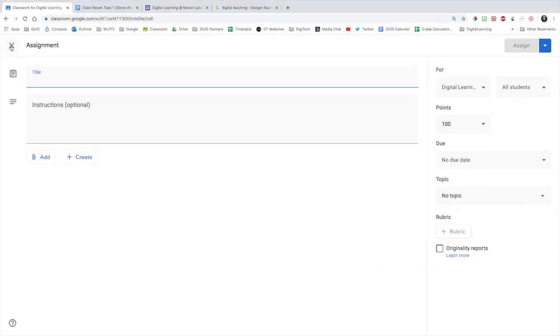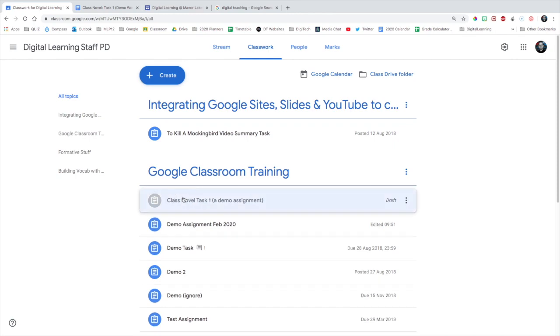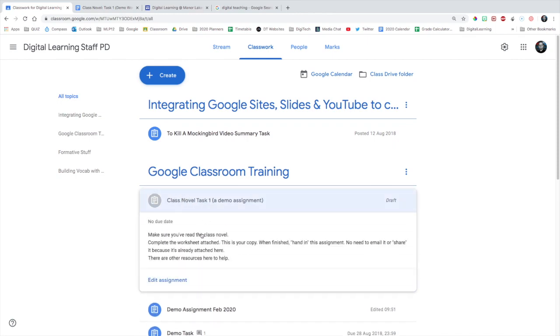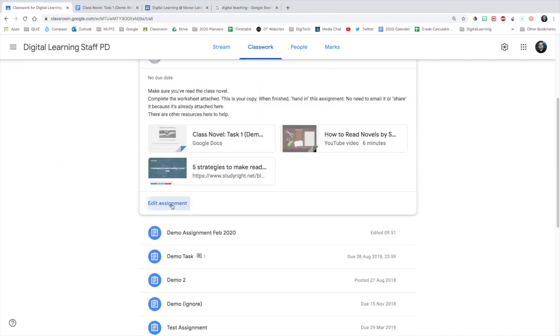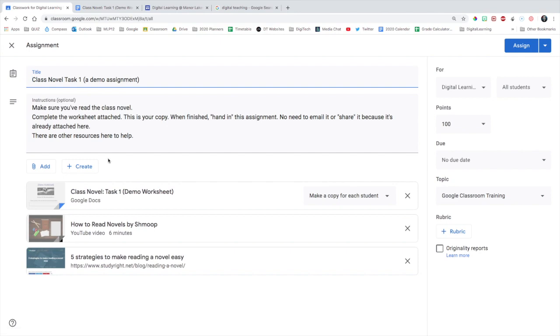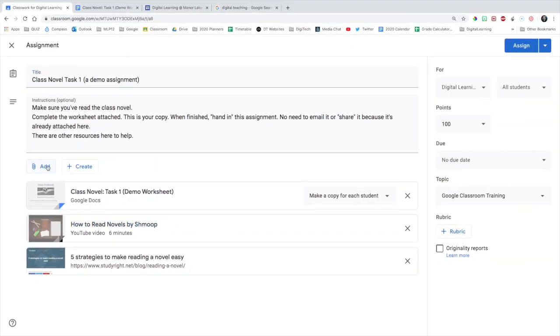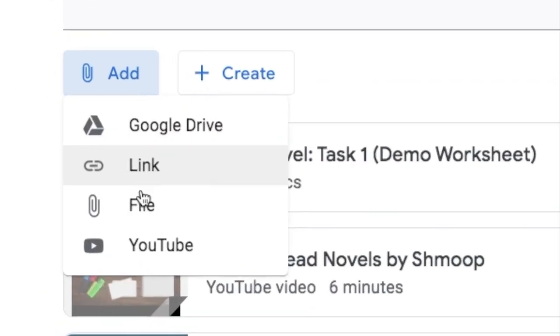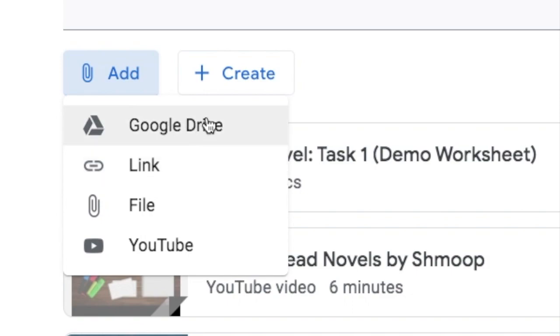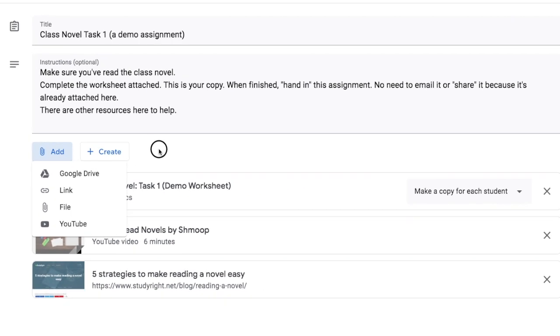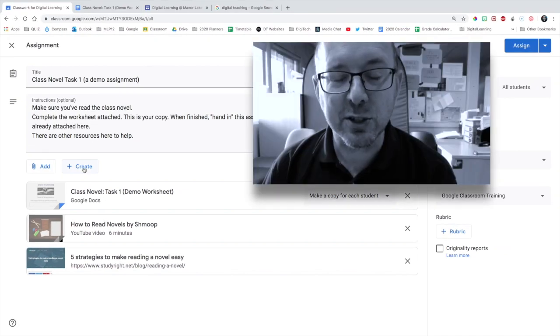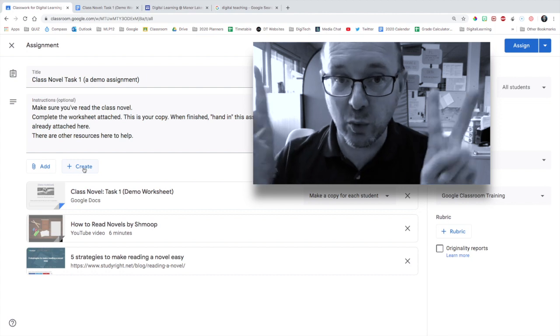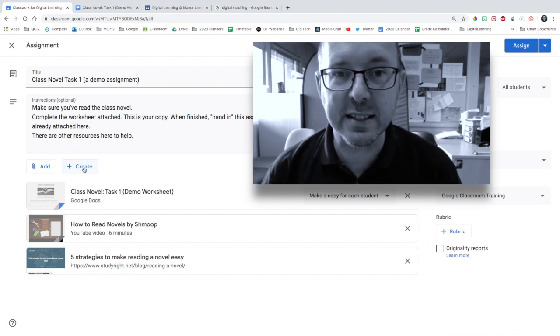Speaking of creating an assignment, here's one that I prepared a little earlier. When you create an assignment, make sure that you put all of your resources into the one assignment, so that students aren't looking around for things. Adding other materials can all be done from here, YouTube, a file from your computer, links to other websites, and anything from Google Drive.